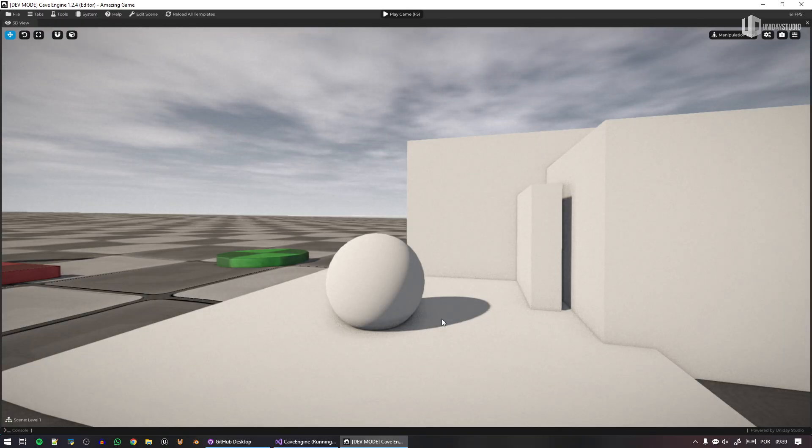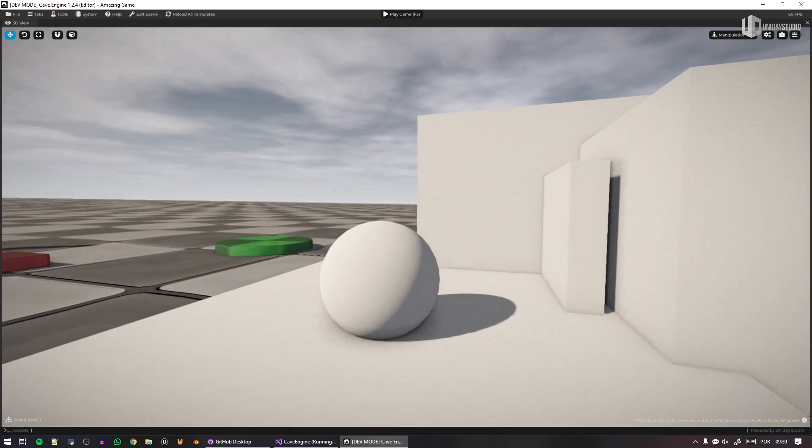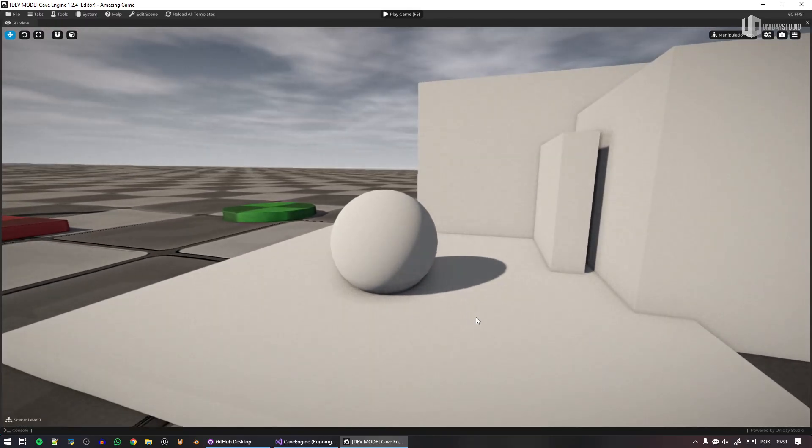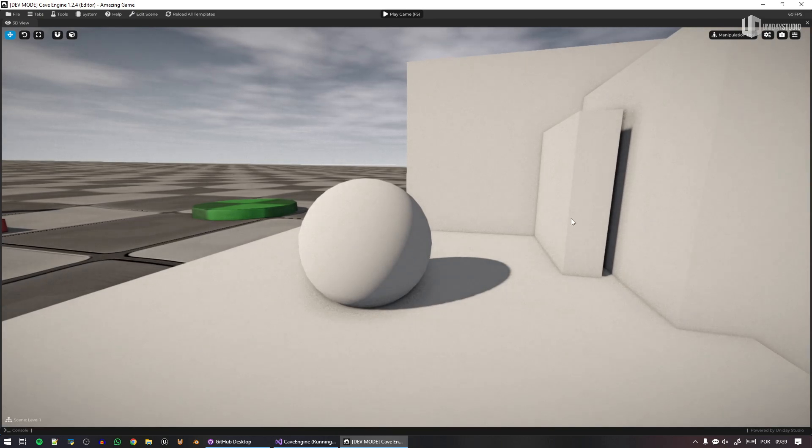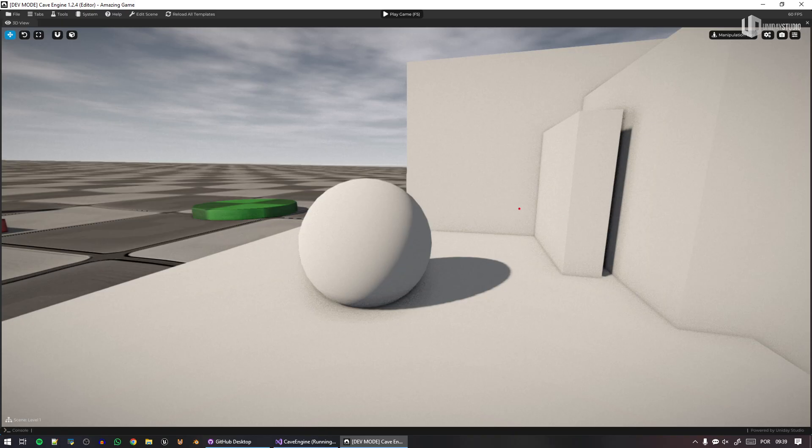But we do a lot of approximations in video games, so one very common approximation that we do is to have an ambient light. Because of course we expect this area here to be somehow lit by the sun that reaches this wall here.